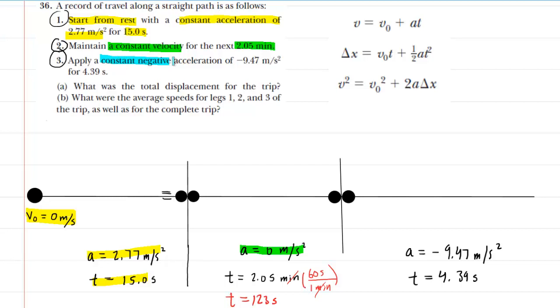In the third segment, it has a constant negative acceleration of negative 9.4 meters per second squared, and the time is already given in seconds.